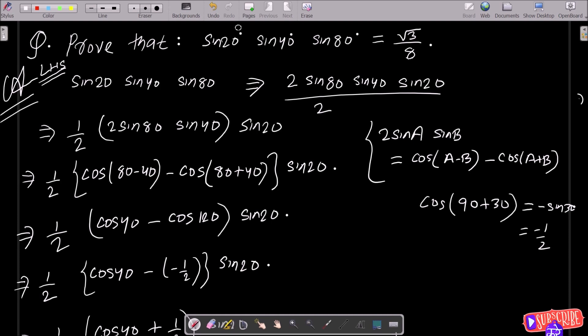After that, you need to multiply the numerator and denominator with 2. So here you can see 2/2 is there. After that, we need to make some combination.